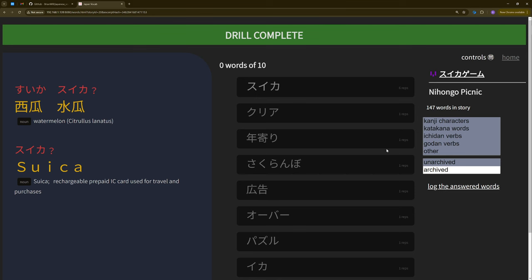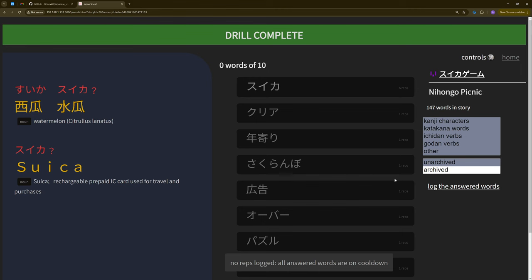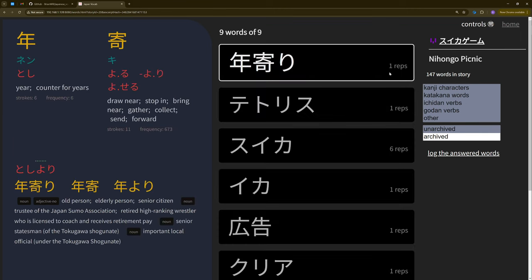Now, once I'm done with a drill, I will hit this button, log the answered words. And what that will do? Well, normally it would increment the rep count and all the words you see, they all have a rep count. I'll actually refresh the page to make it more clear. They have this rep count that just gets incremented every time you log a word that you've answered. In that case though, it told me that the words were on cooldown because I had already logged all of these words within the last 18 hours within the cooldown window. So it doesn't let me log them again.